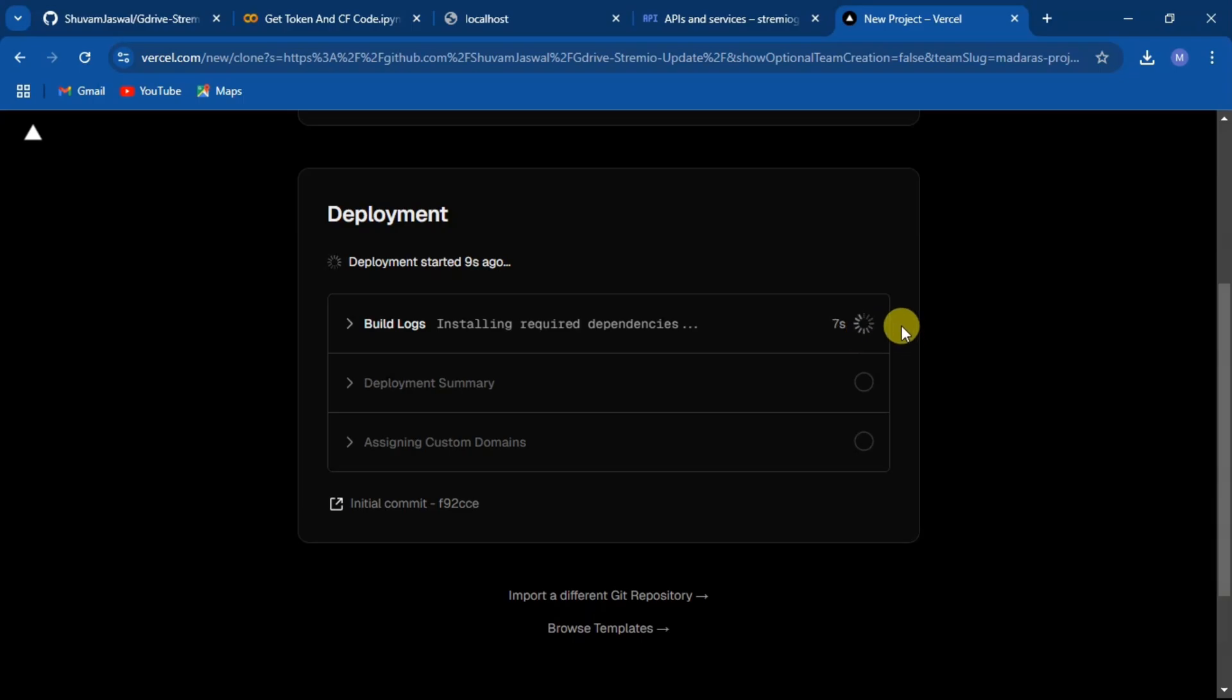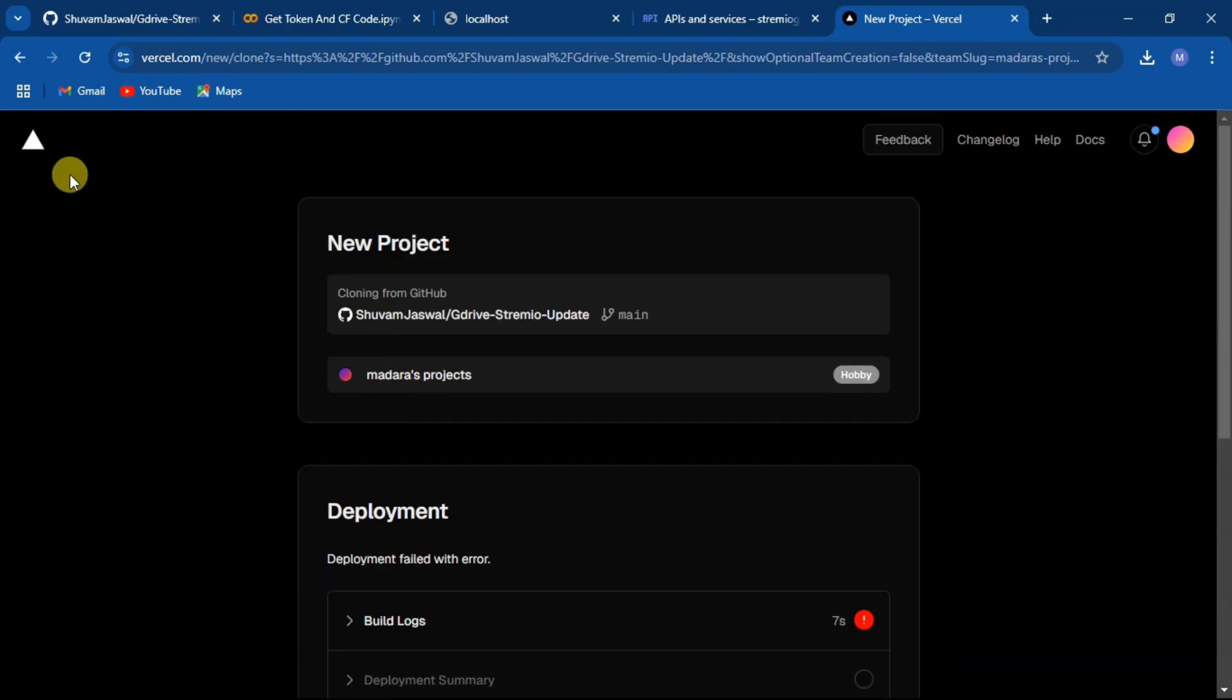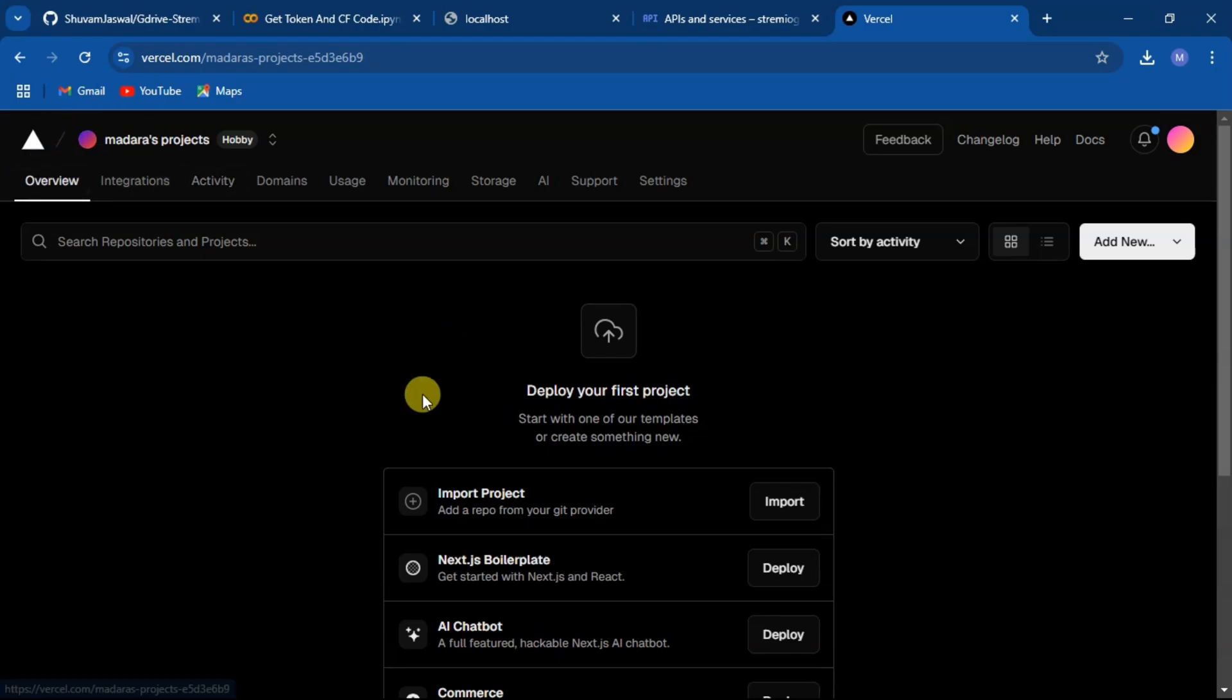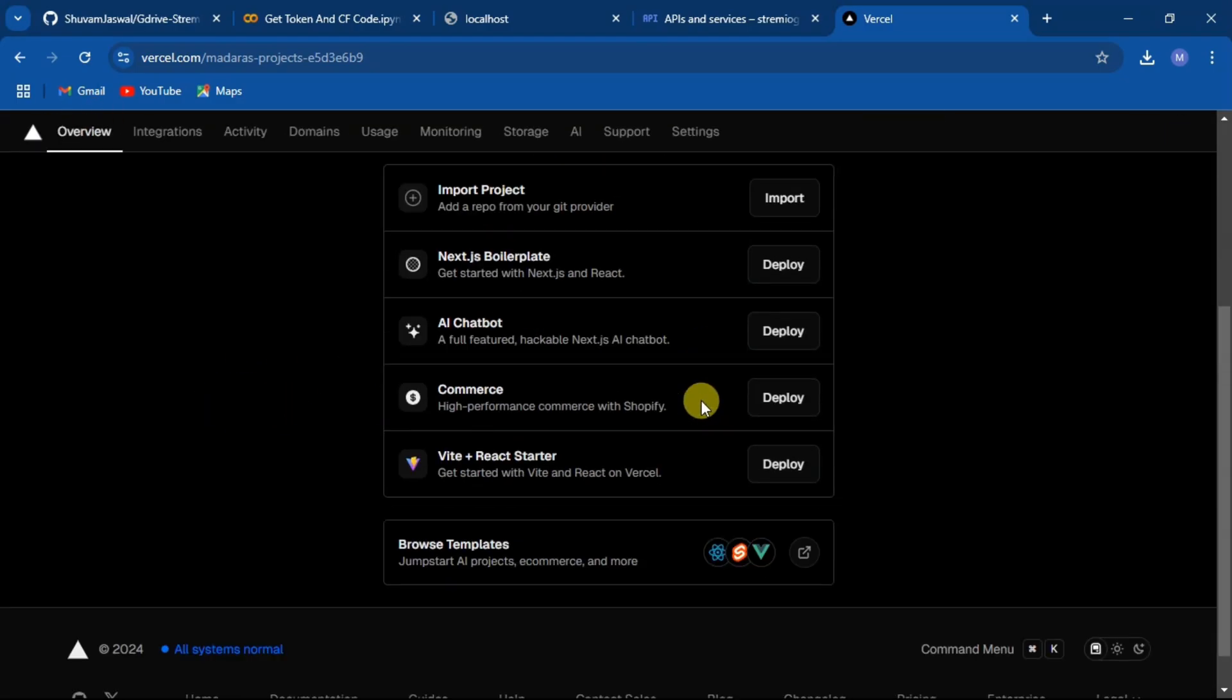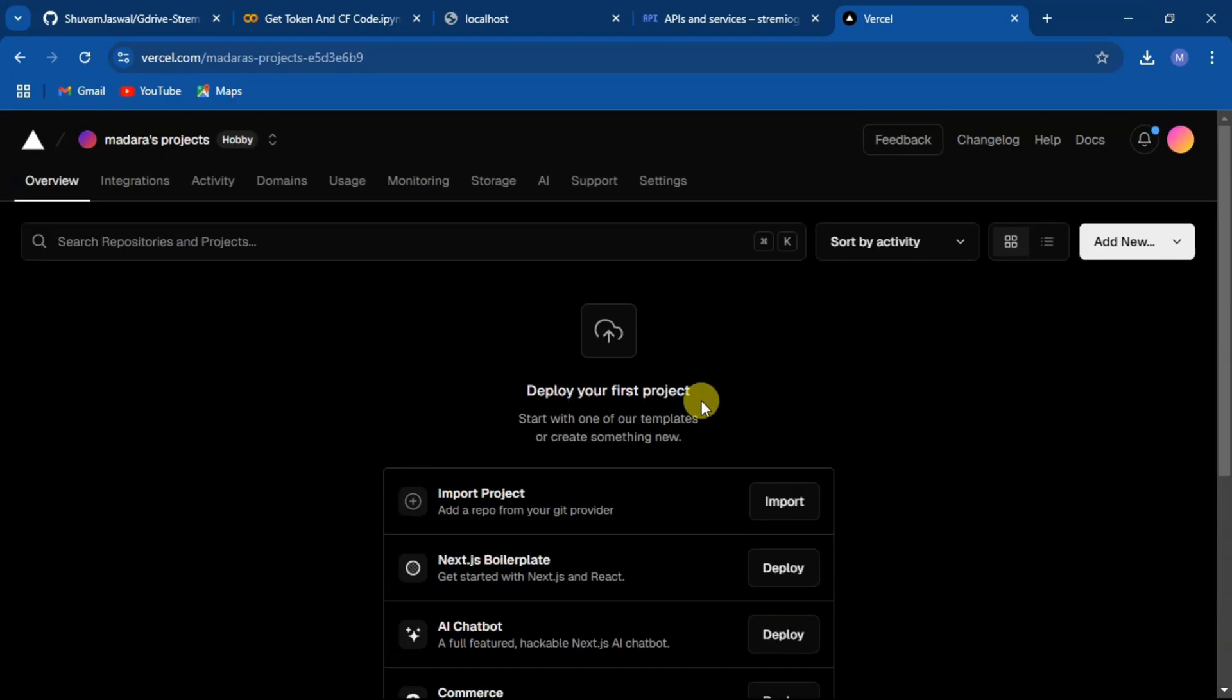In the build logs you might see an error. Don't worry about it, just go back to your dashboard, refresh, and select your project.